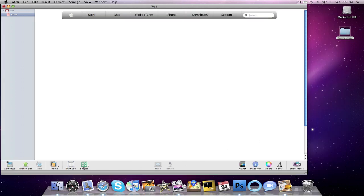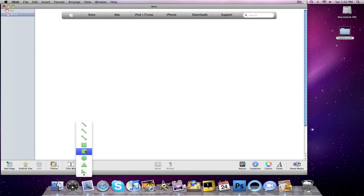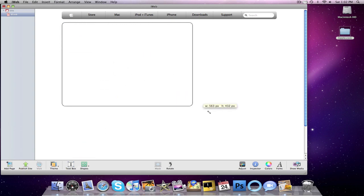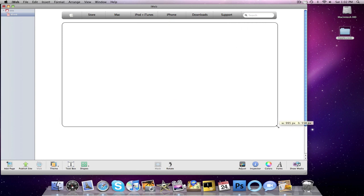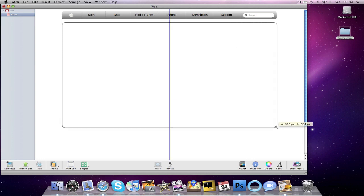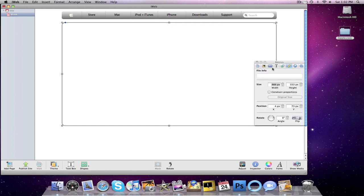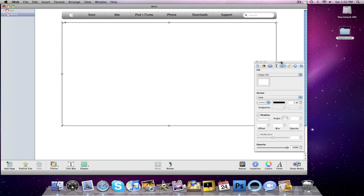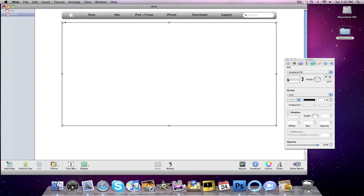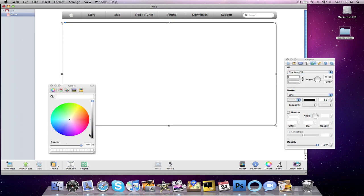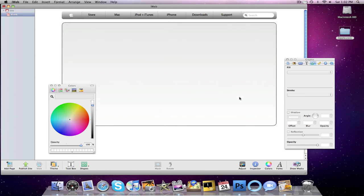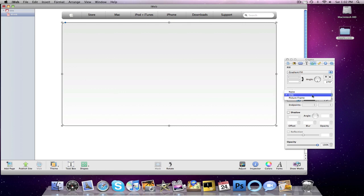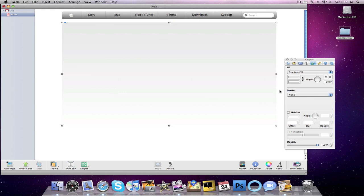Alright guys, so now we're going to make that giant ad that Apple has on the website. Again, we're going to use the square tool with the rounded edges. We want to make that pretty big and as wide as it can go. Looks about right. So we're going to go to our inspector. And we want to change the fill to a gradient fill. And we want to make the top one a very light gray color. Like that. And then we're going to change the stroke to none.